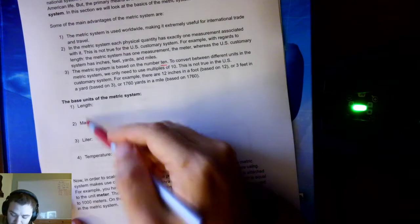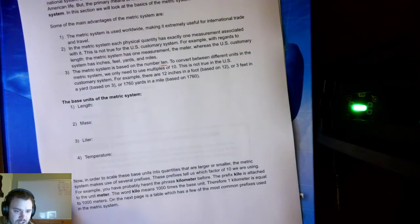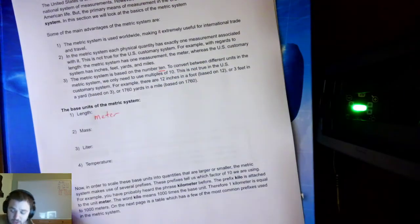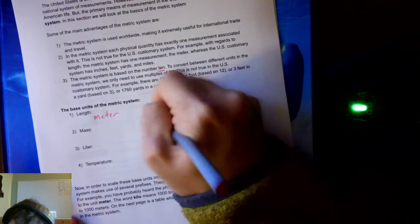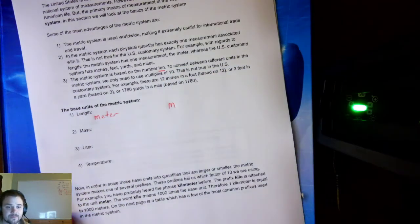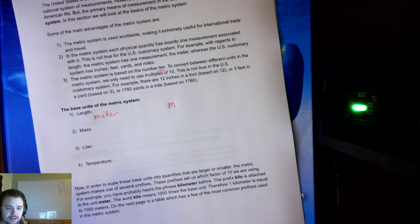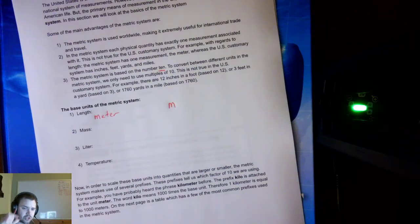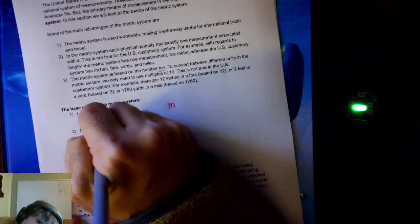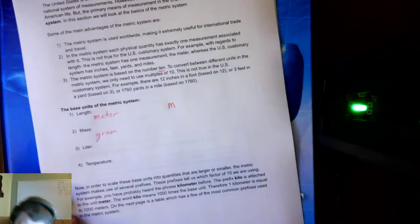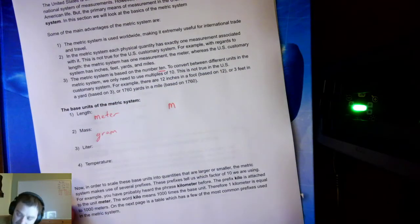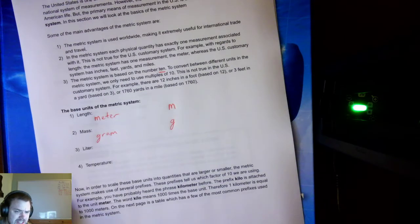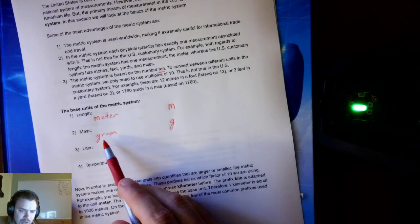There are four things we commonly measure in metric. The first is length, for which we use the meter, signified with the letter M — it's the common unit of length, a little more than a yard. For mass, we use grams, which has the symbol G. A gram isn't very much weight — maybe the weight of a penny. It's quite small.